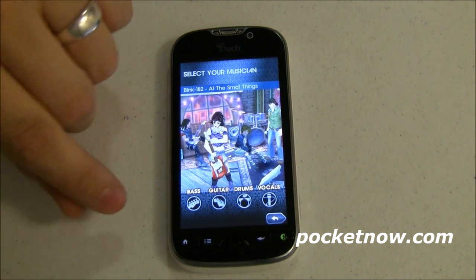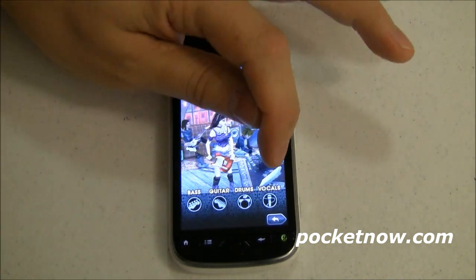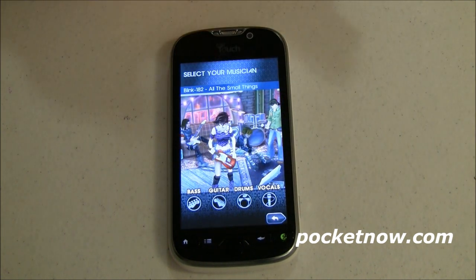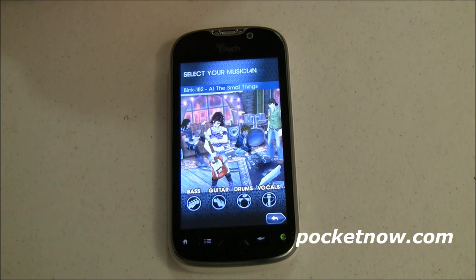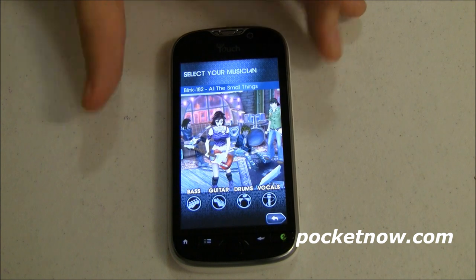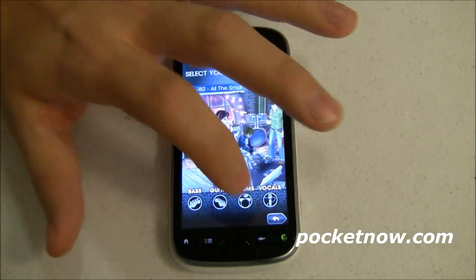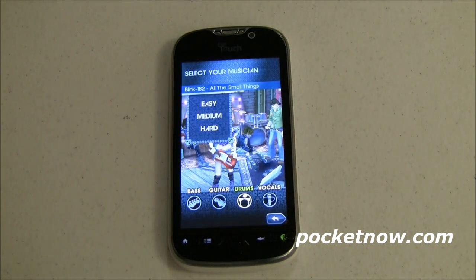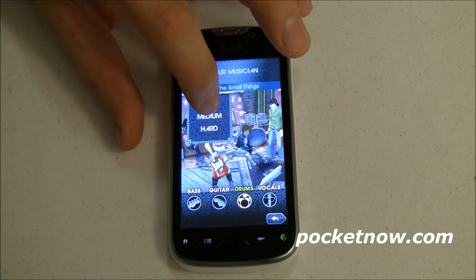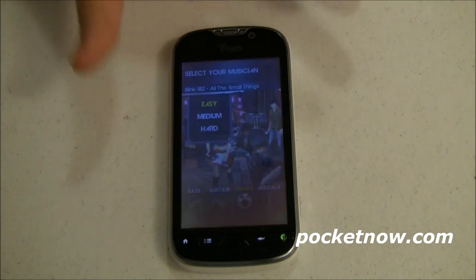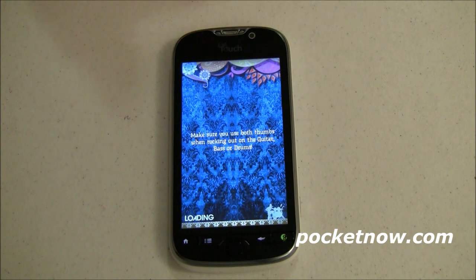I can choose any one of these — bass guitar, guitar, drums, or even vocals. I haven't tried vocals on this. Honestly I think it would be kind of weird to see somebody singing to their phone out in public, so I've been sticking with drums, which is odd enough. Since this is on camera we're going to do Easy, although normally I do Medium — I'm not bragging there. Not at all.